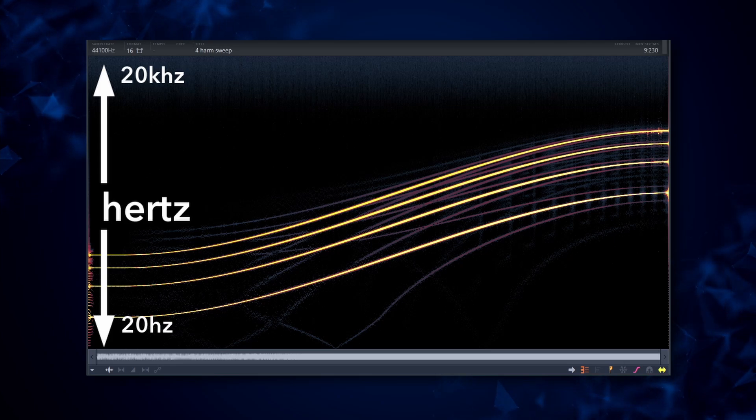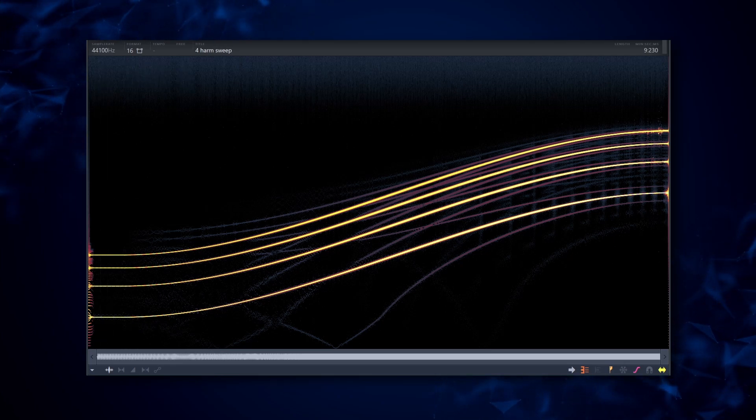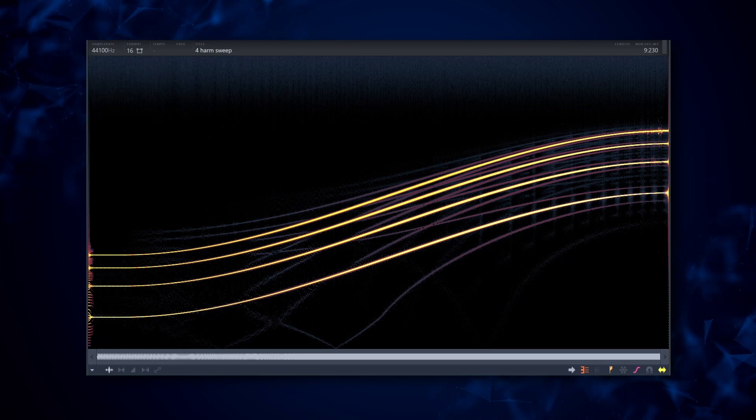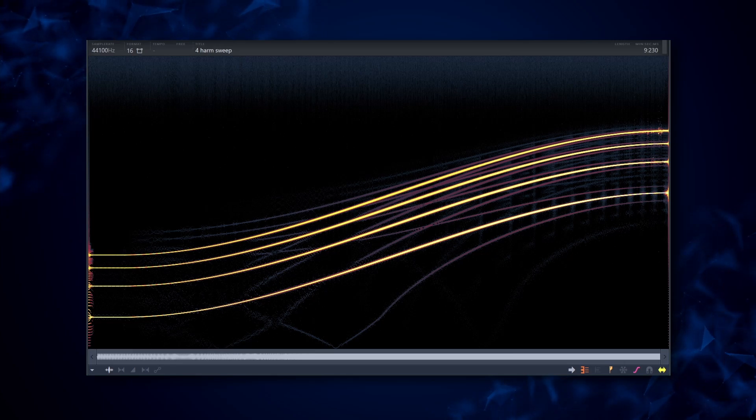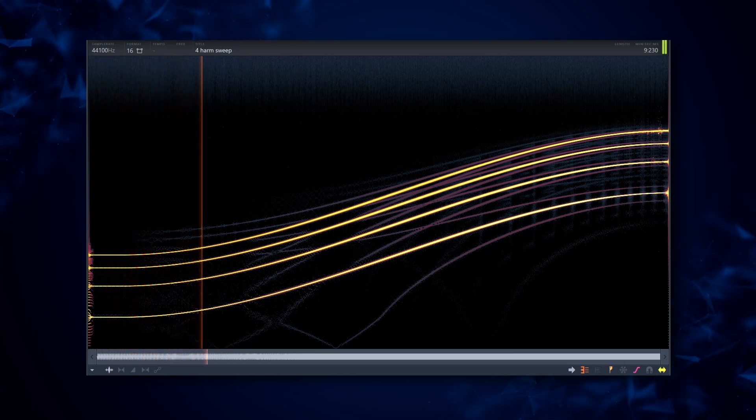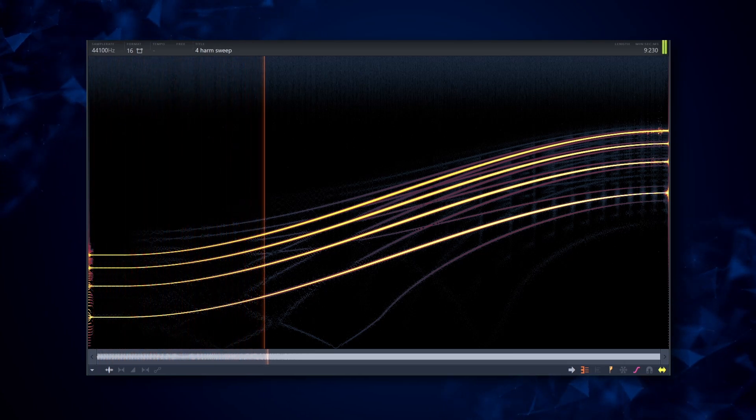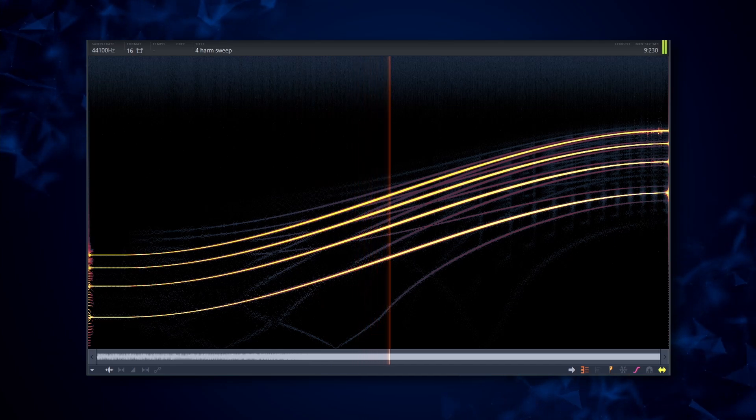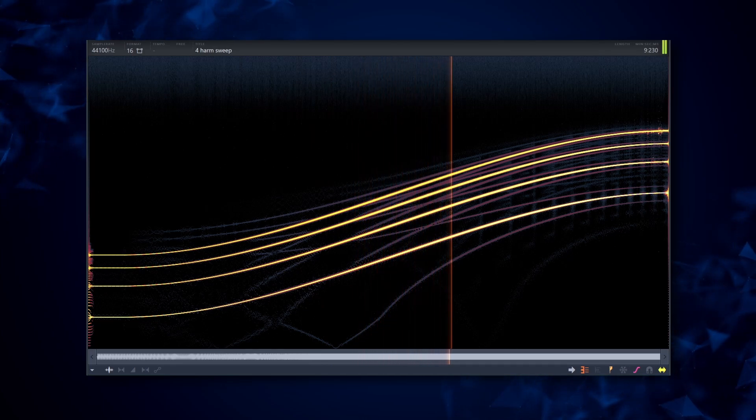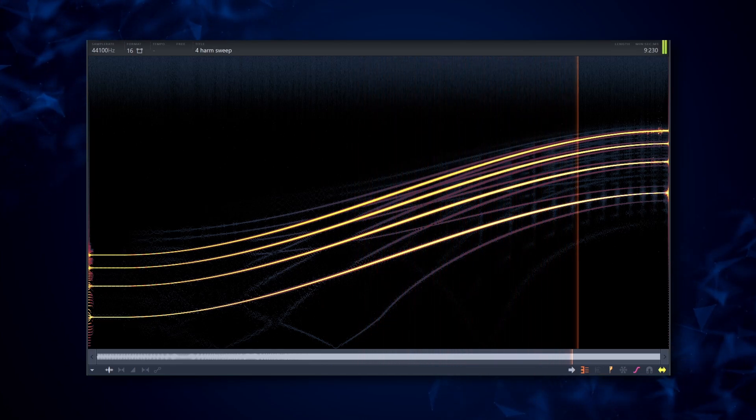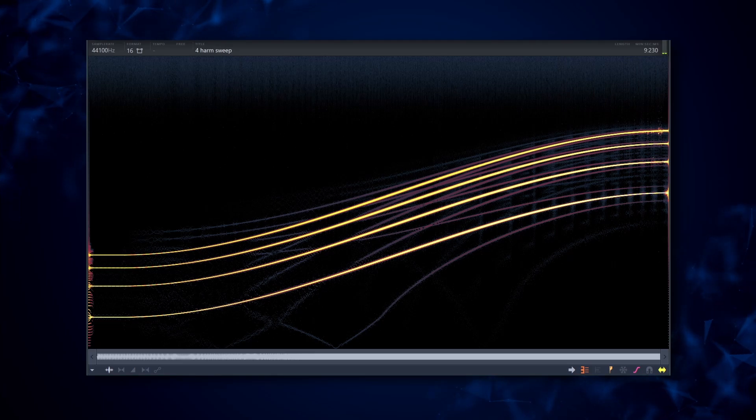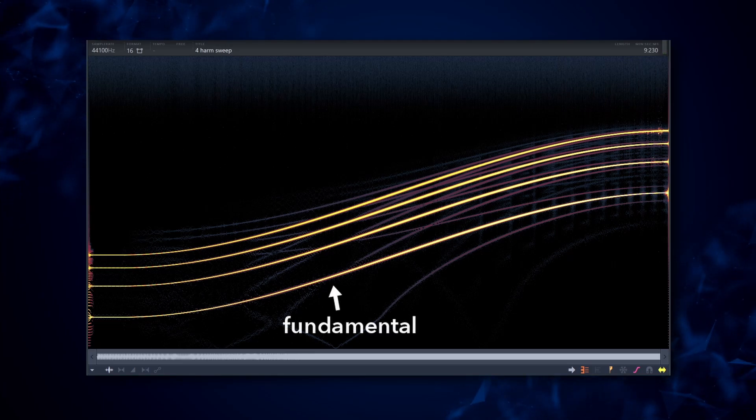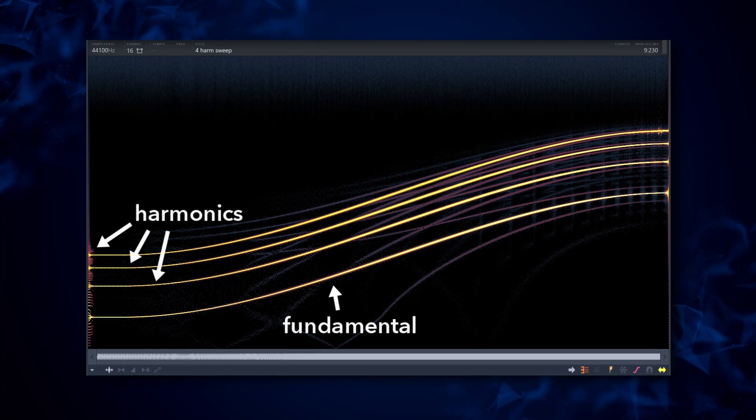These bold lines are the harmonics. Here I have that synth sample we just pulled up. We can see that as the fundamental raises its frequency, the harmonics follow it.